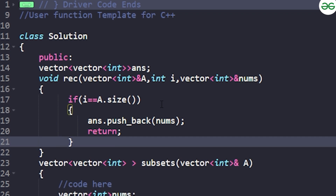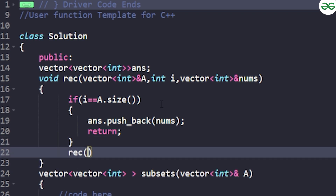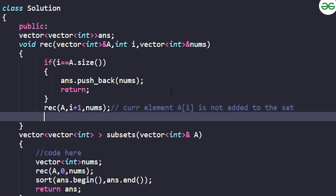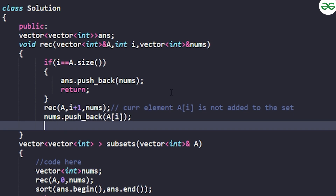Otherwise, first make a recursive call without including the current element: call the function with `a, i+1, nums` — this is the case where `a[i]` is NOT added to the subset. Then, to consider including the current element, do `nums.push_back(a[i])` and make another recursive call with `a, i+1, nums` — this is the case where `a[i]` IS added to the subset.